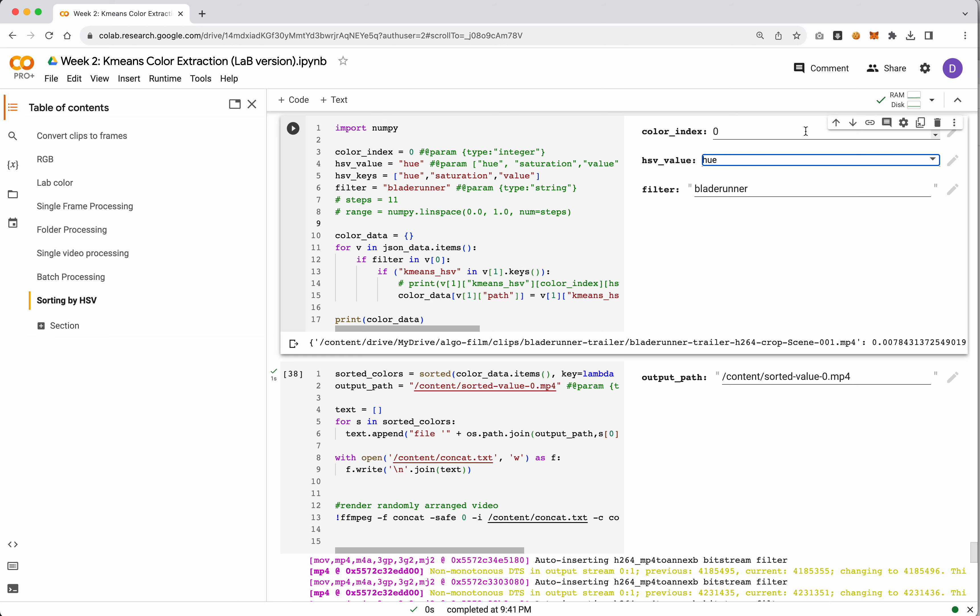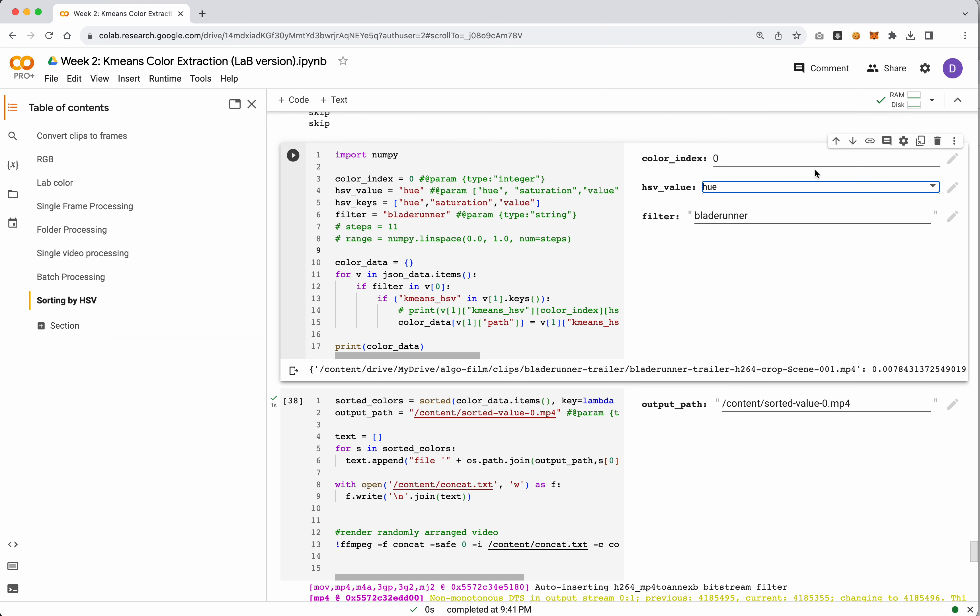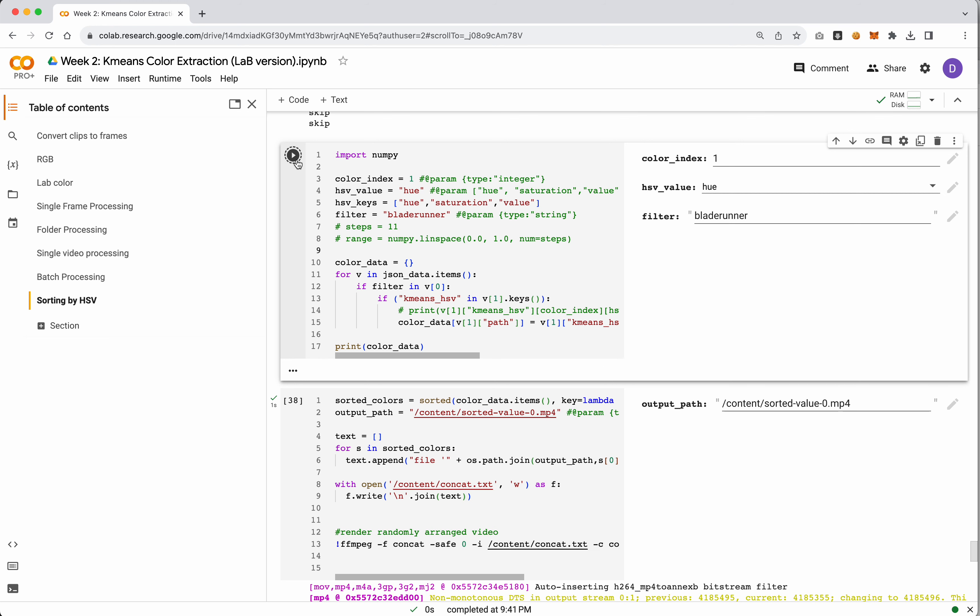One thing I recommend you do is actually play with the index. The reason is that our first most dominant color in a lot of films is black. So if you set this to the next color, it's actually the next color that's usually not black or it's the next predominant color. This kind of matters depending on what your k-means looks like. Definitely review your k-means footage on the output color bars and pick from there to see what is gonna make the most sense.